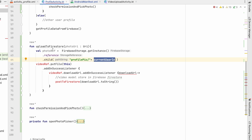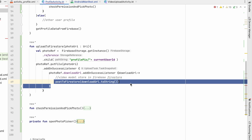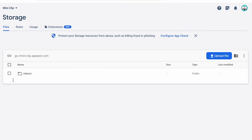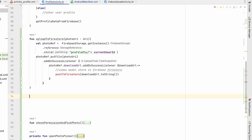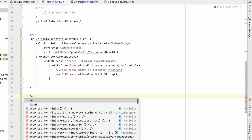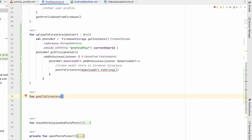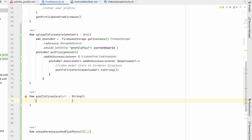In that photo reference we will put the file — the photo URI — and upload it. After the upload we will get the download URL. We then need to update it to Firestore, so we'll create a function postToFirestore that takes the download URL string.